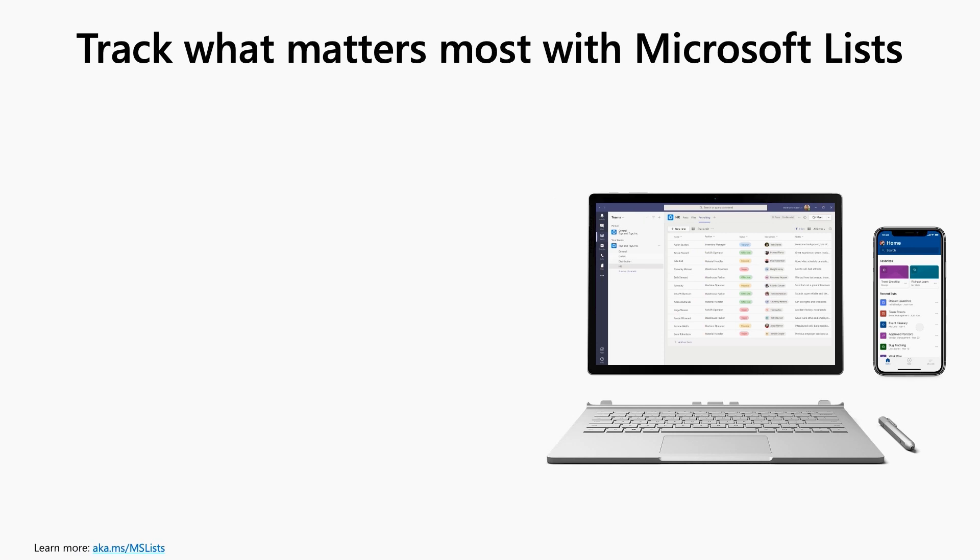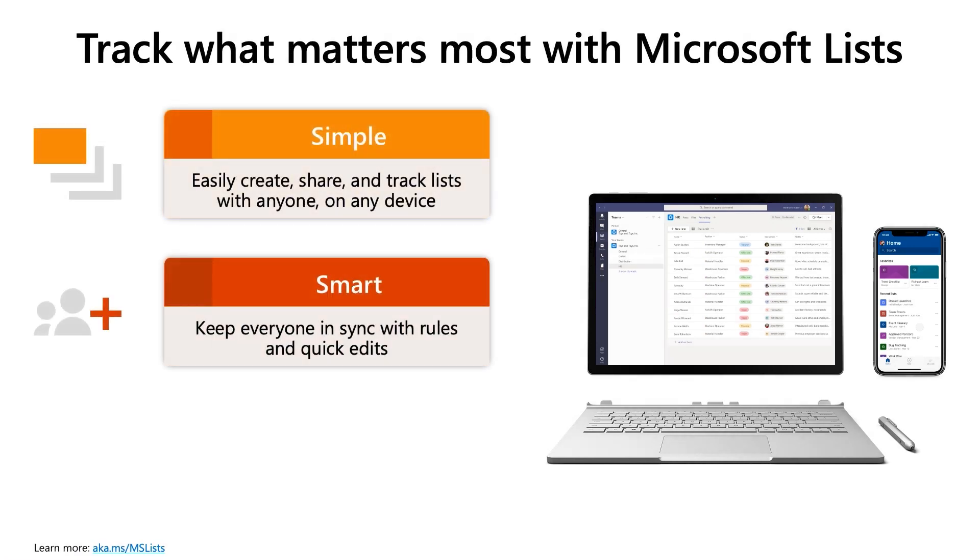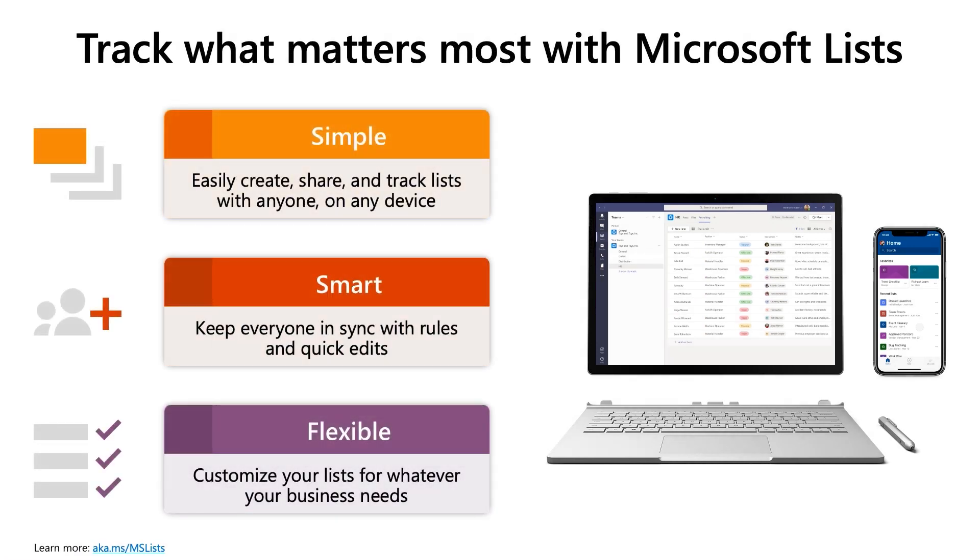Microsoft Lists is simple, smart and flexible, giving you all the options that you want to quickly create a list of things and then keep everyone in sync and customize it the way you want.